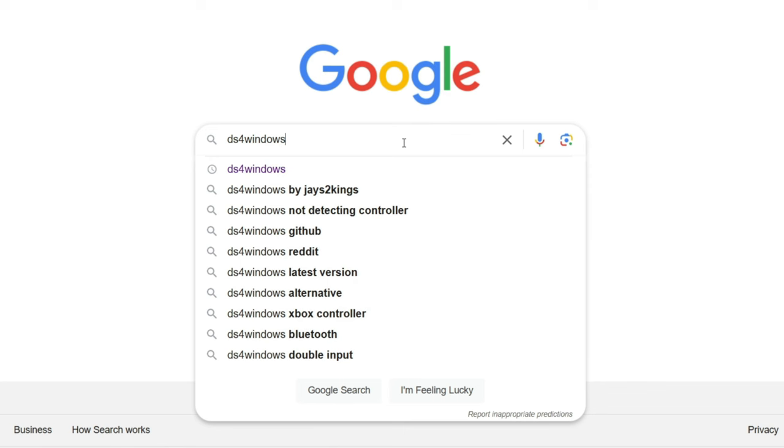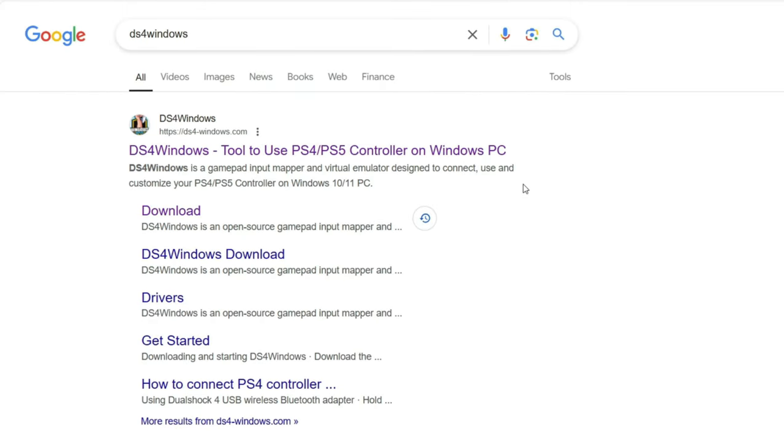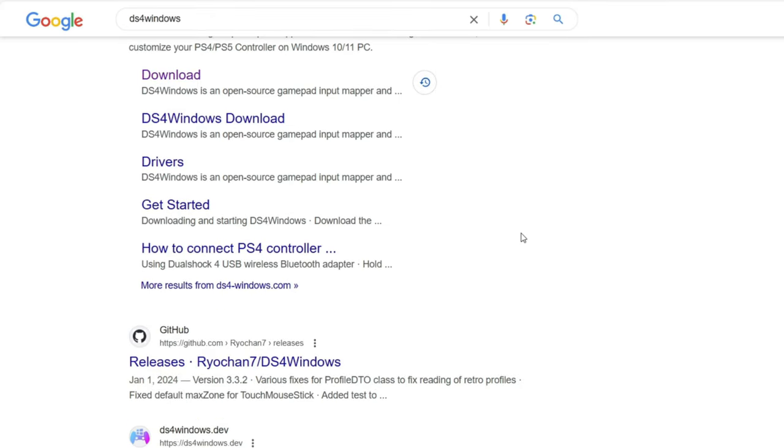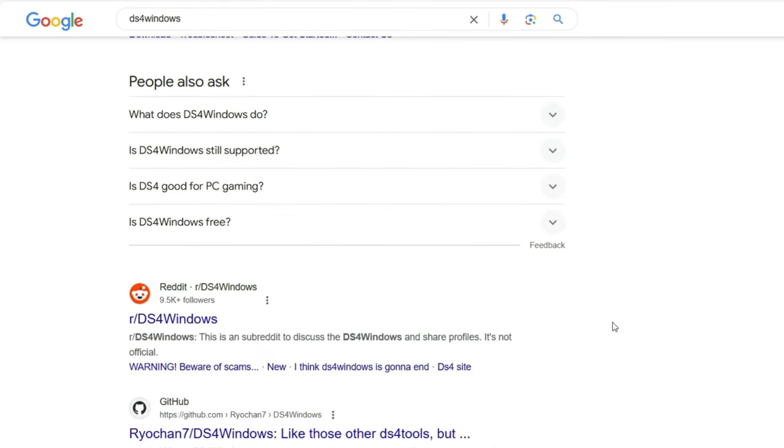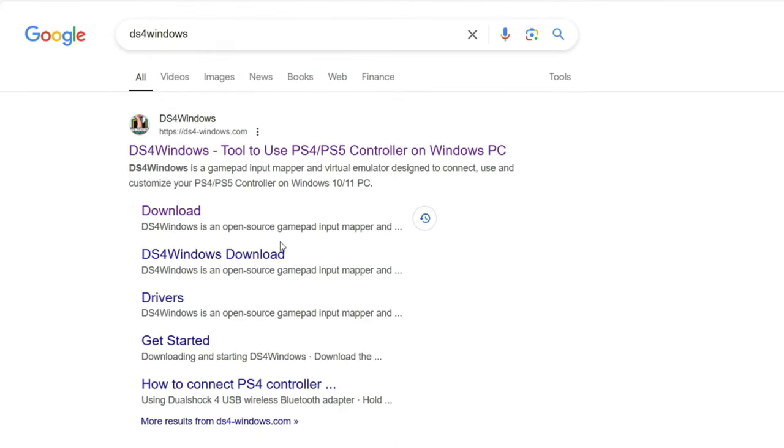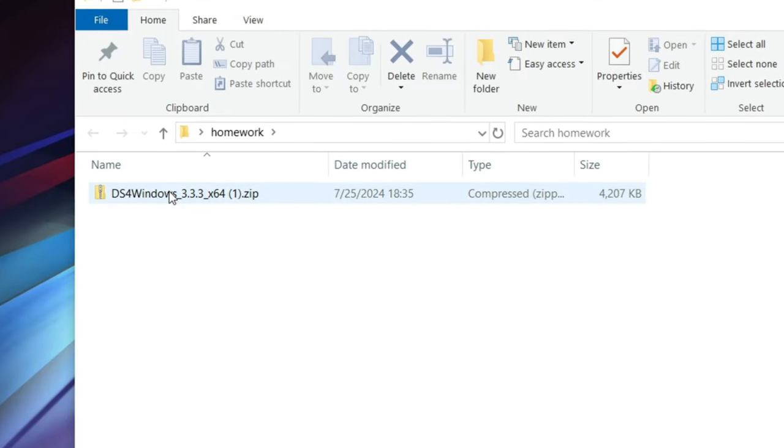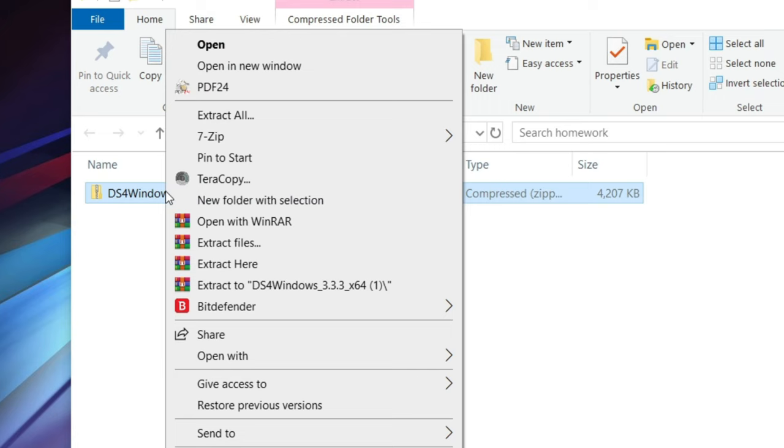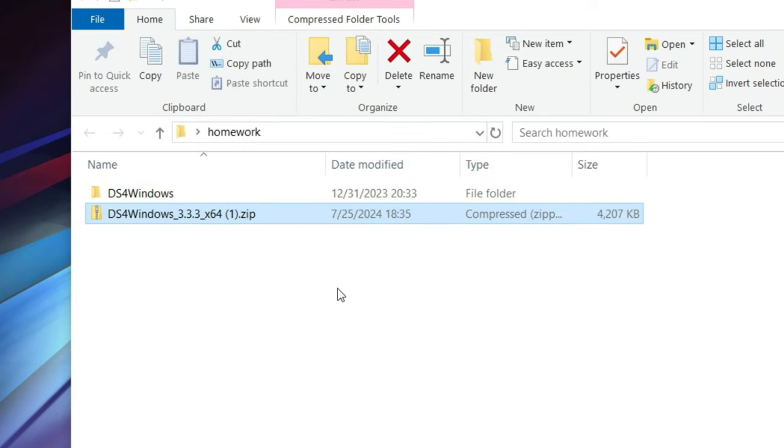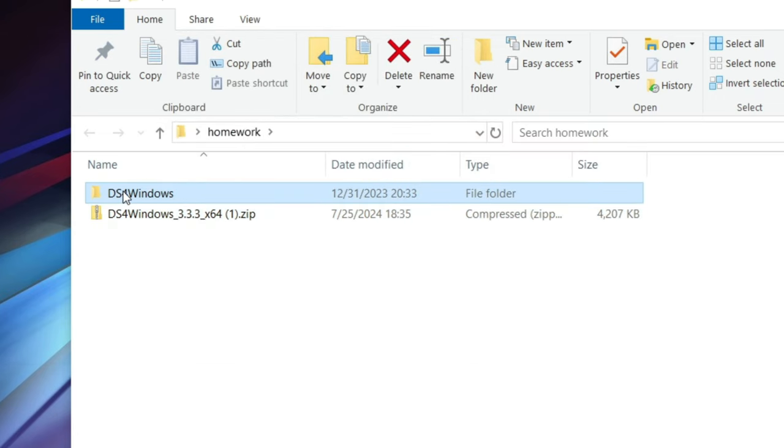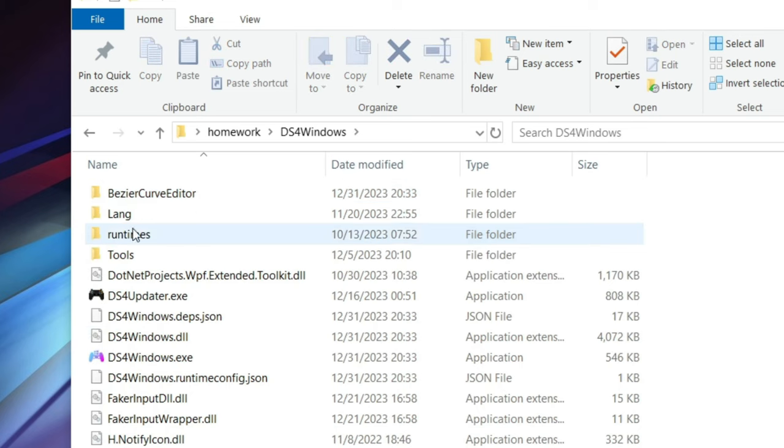To get DS4Windows up and running, type DS4Windows on Google, download it from there. The software is free. Extract the zip file wherever you want, open up the folder and double click on DS4Windows.